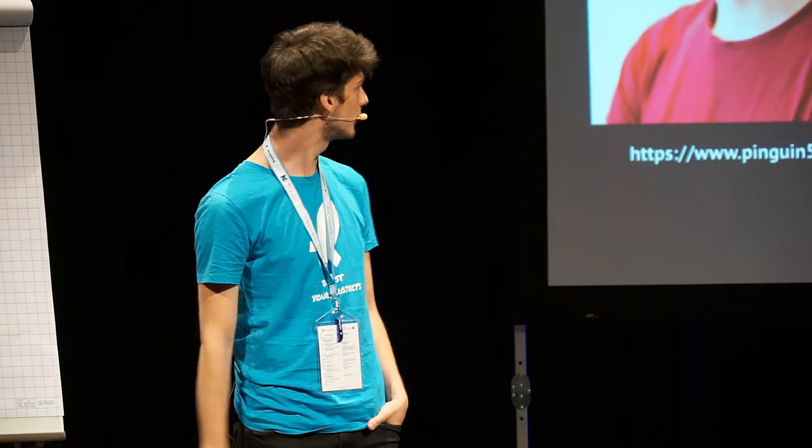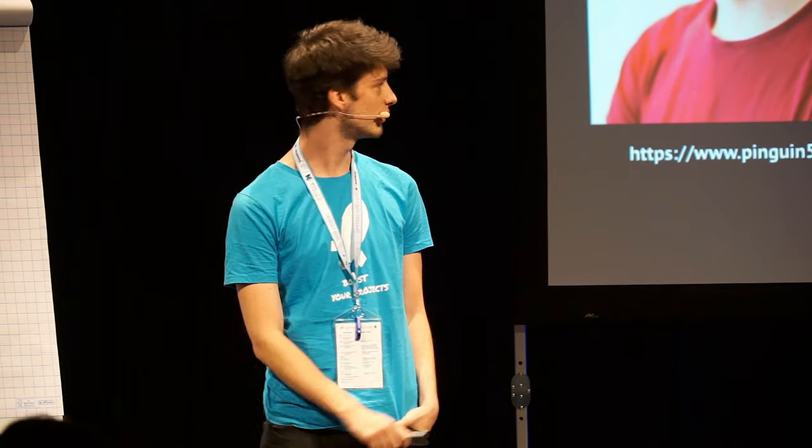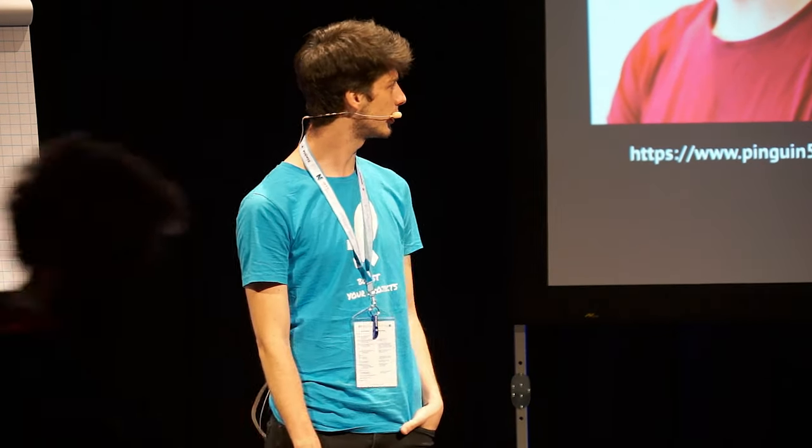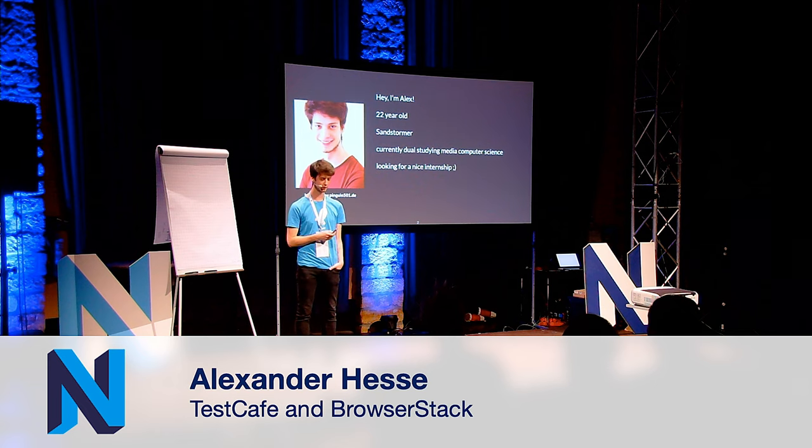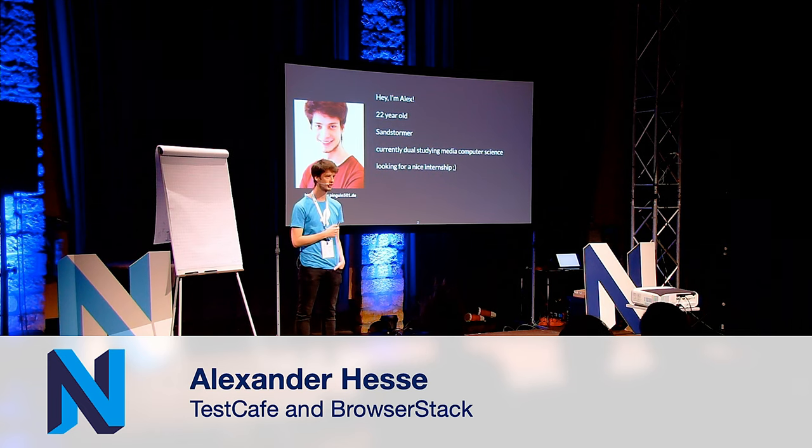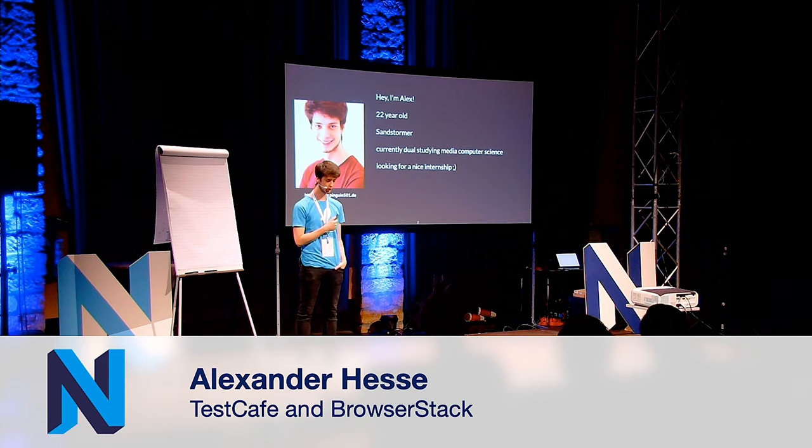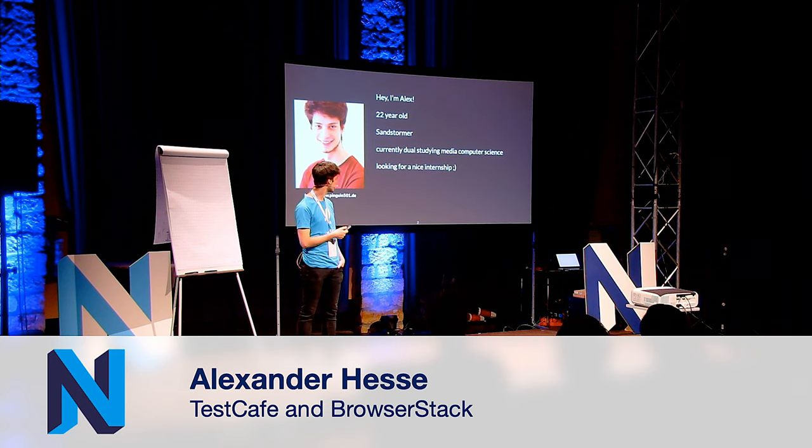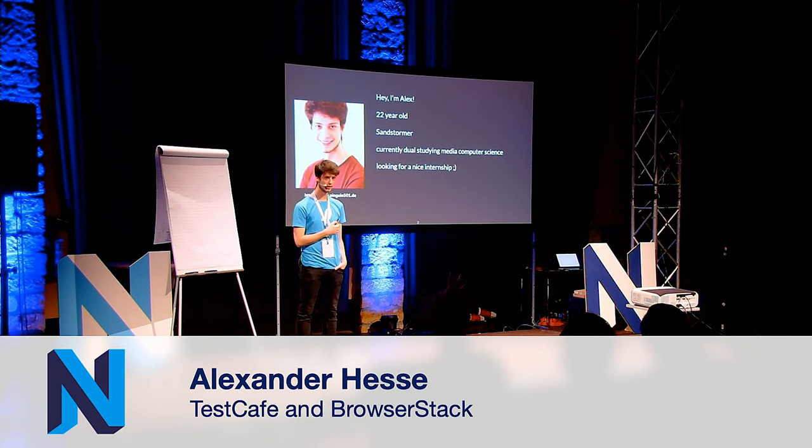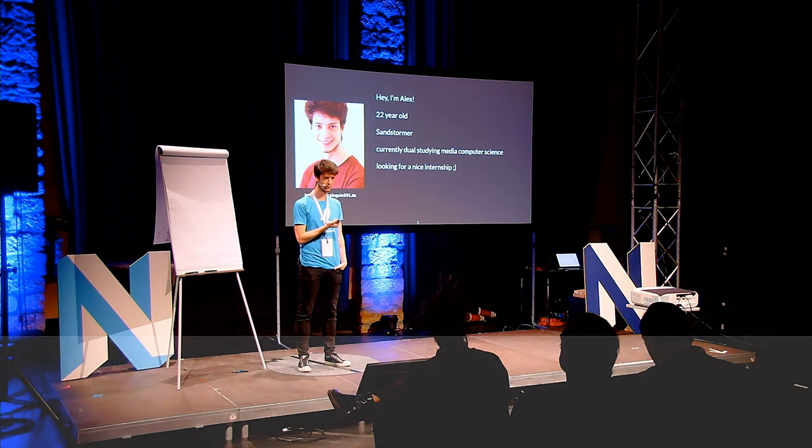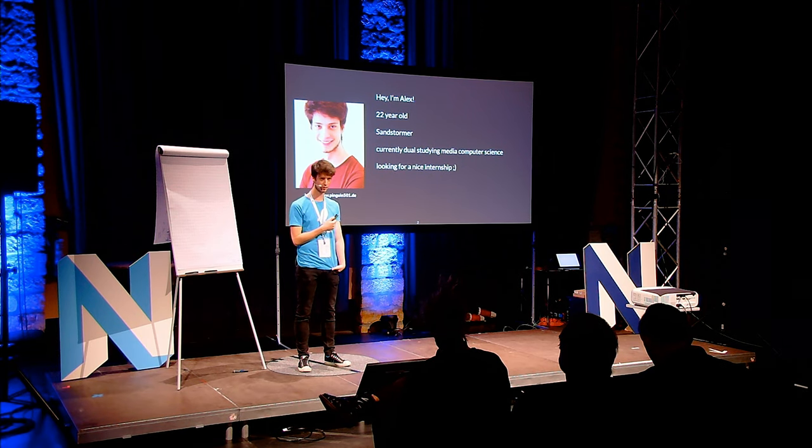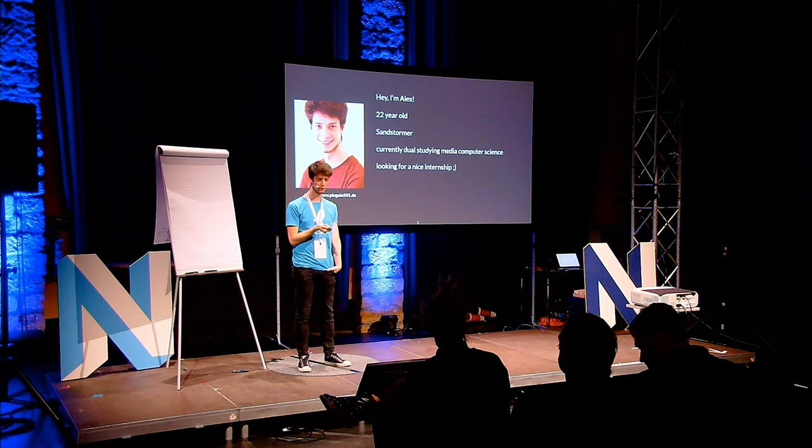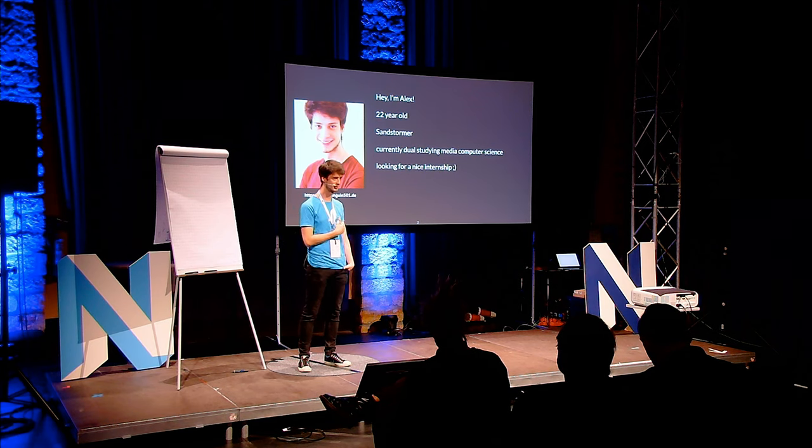Some short facts about me. I'm Alex, I'm currently 22 years old and I've been a front-end developer for four years now. I started in 2015 after finishing school. I'm currently studying Media Computer Science here in Dresden and I'm still looking for a nice internship somewhere abroad. So if you know somebody who knows somebody, maybe you can text me. This is my first talk ever on any conference or bigger crowd, so have mercy.